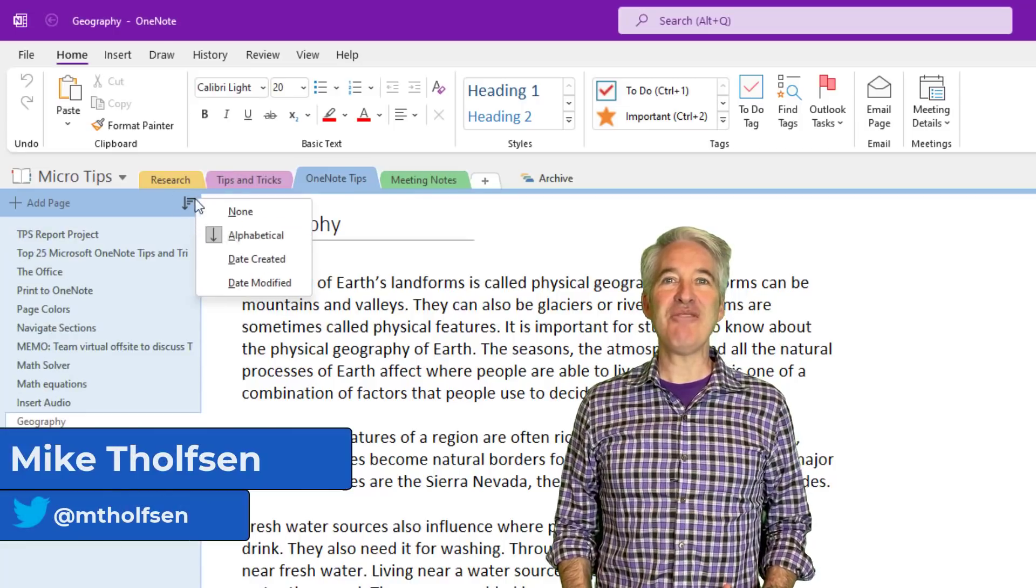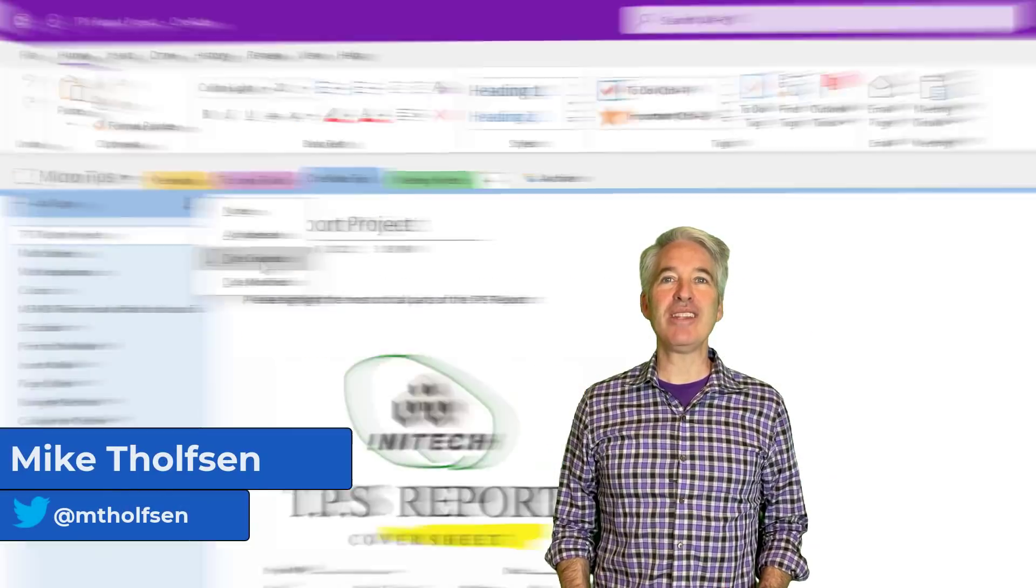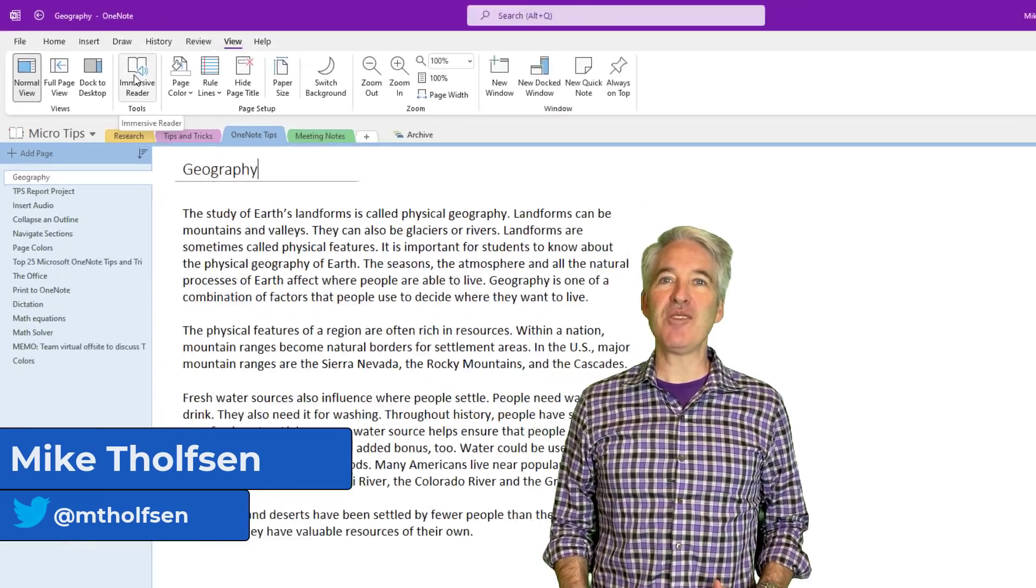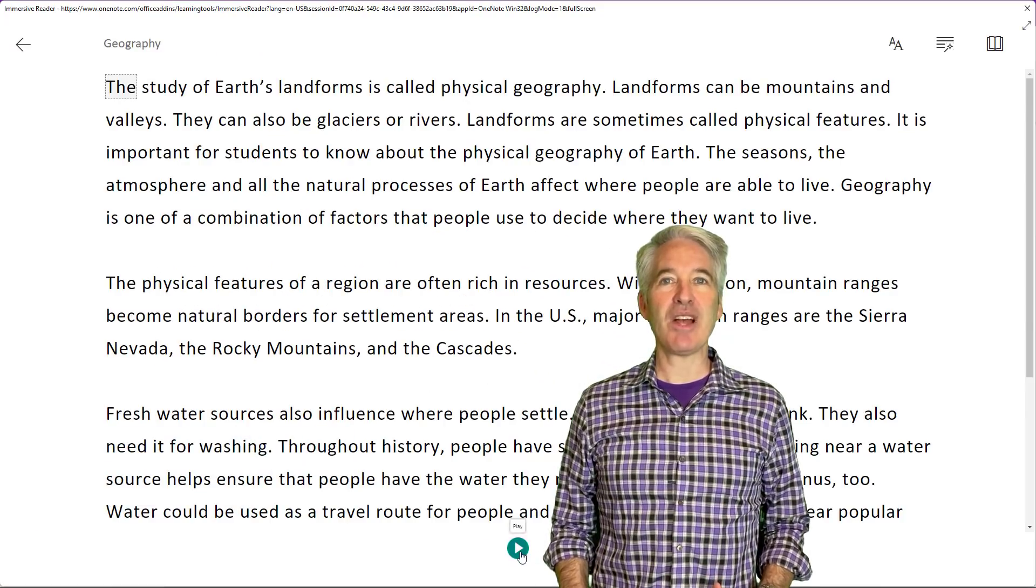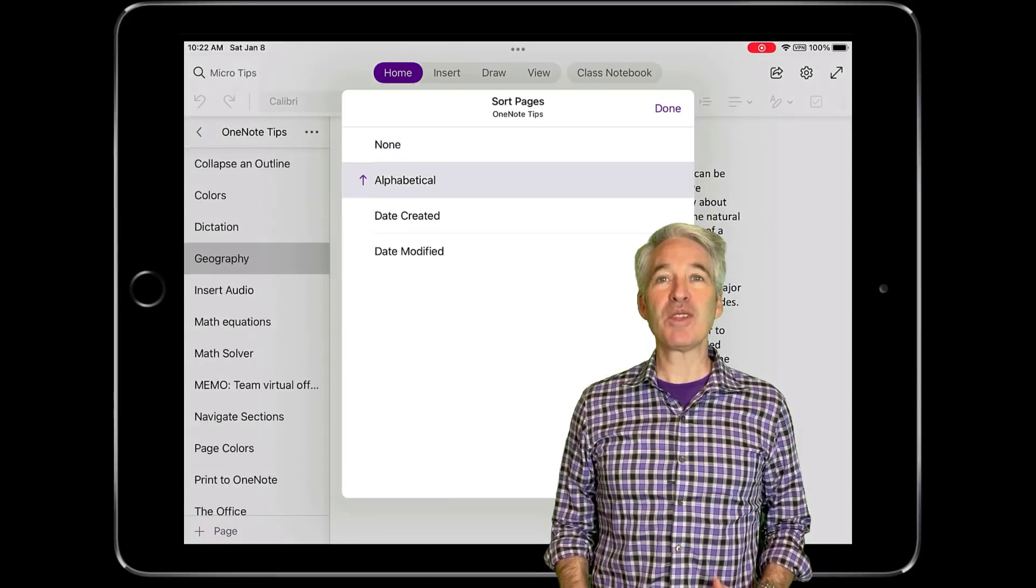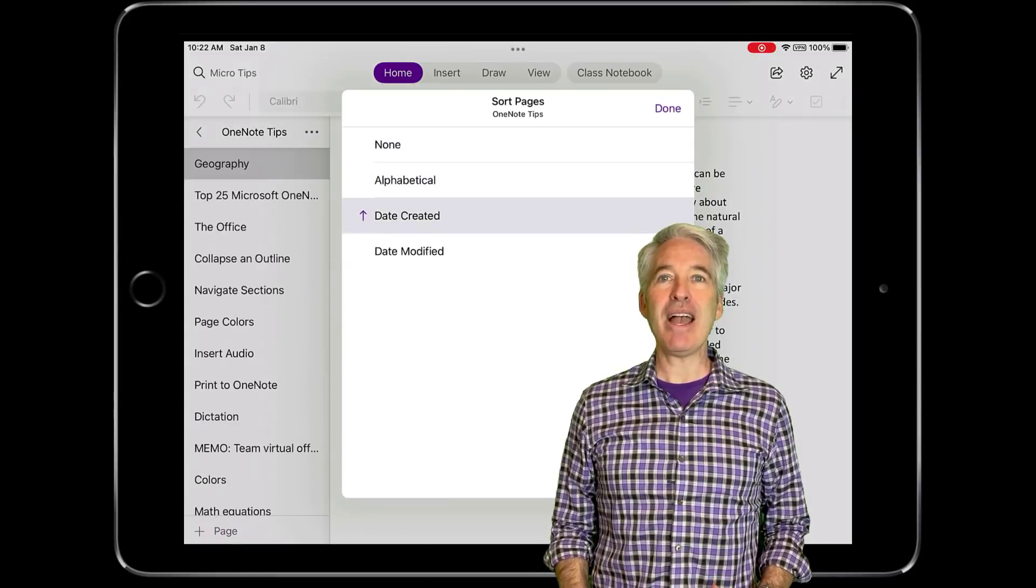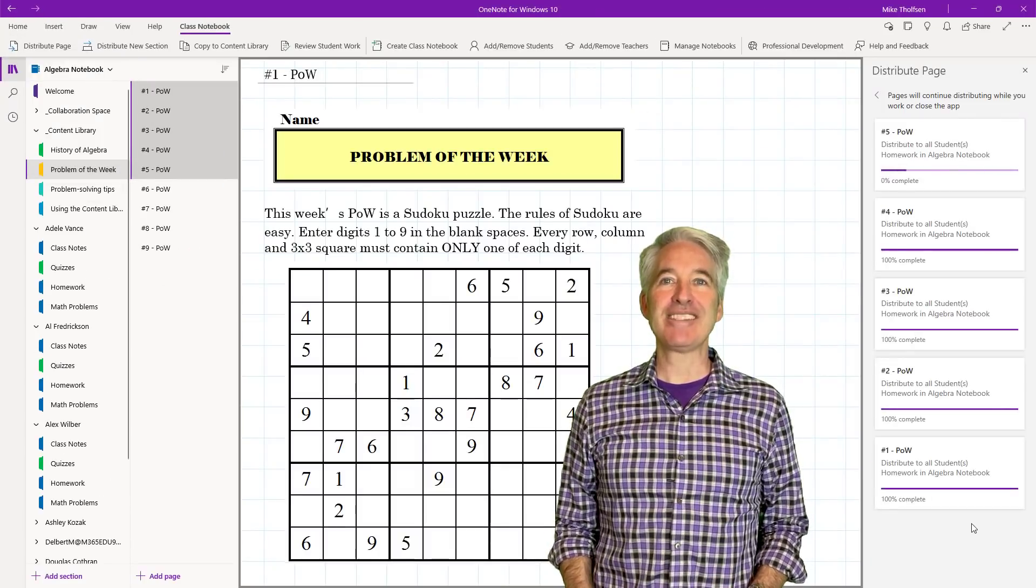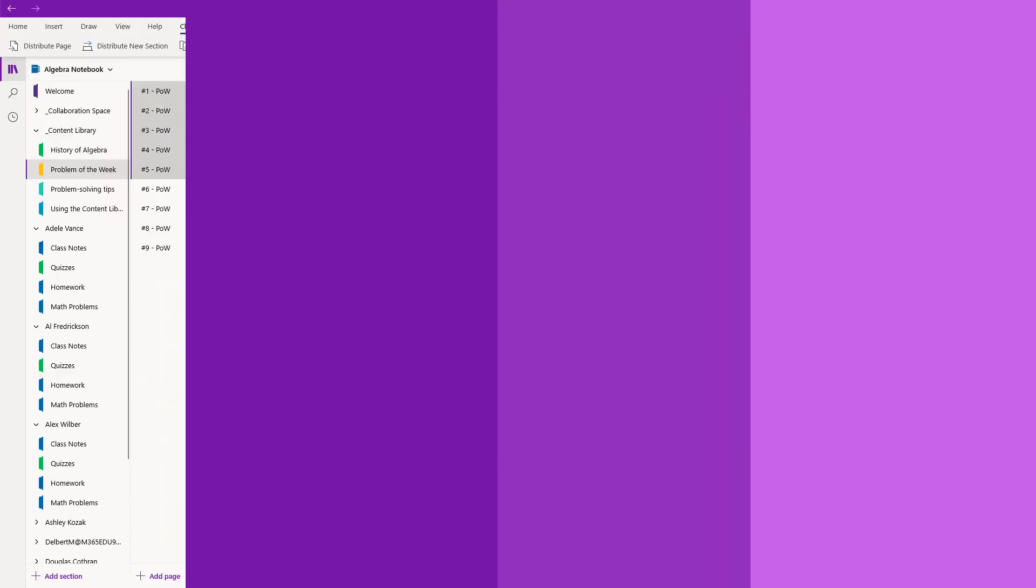I'll be showing 10 new features in OneNote. This includes the rejuvenated OneNote desktop in Office 365, OneNote for the web and iPad, and Class Notebooks. So let's get started.